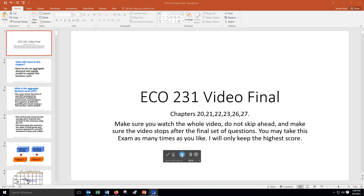You can take this as many times as you want and I will only keep the highest score. You may have nothing in front of you except for blank scratch paper, pen or pencil if you want. There's no need to cheat because you can take it over.